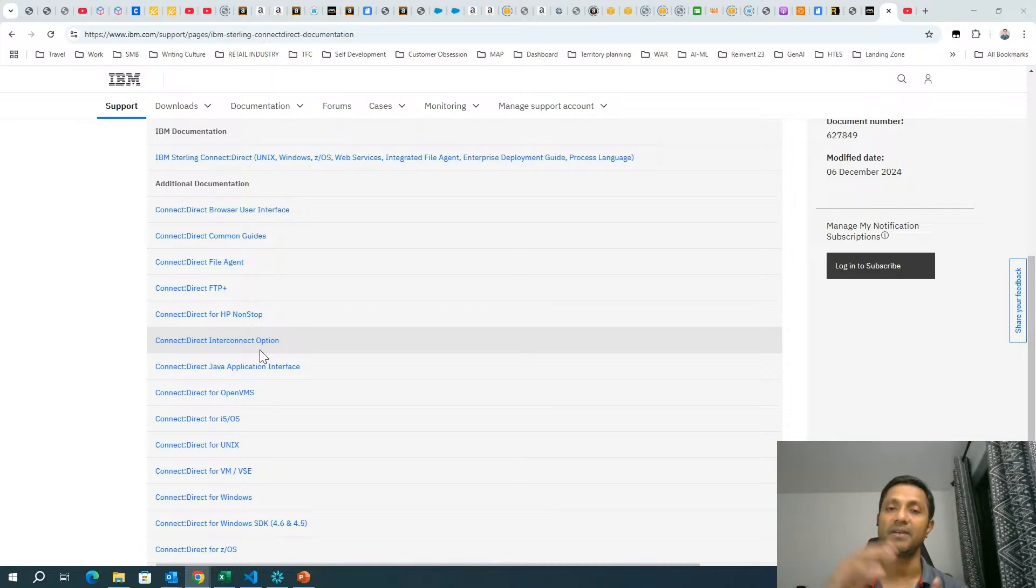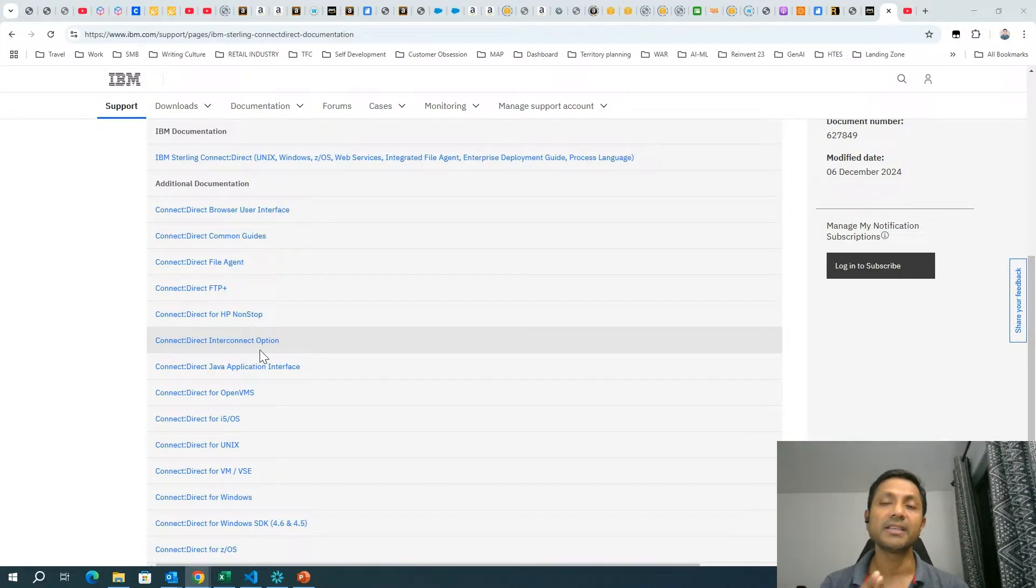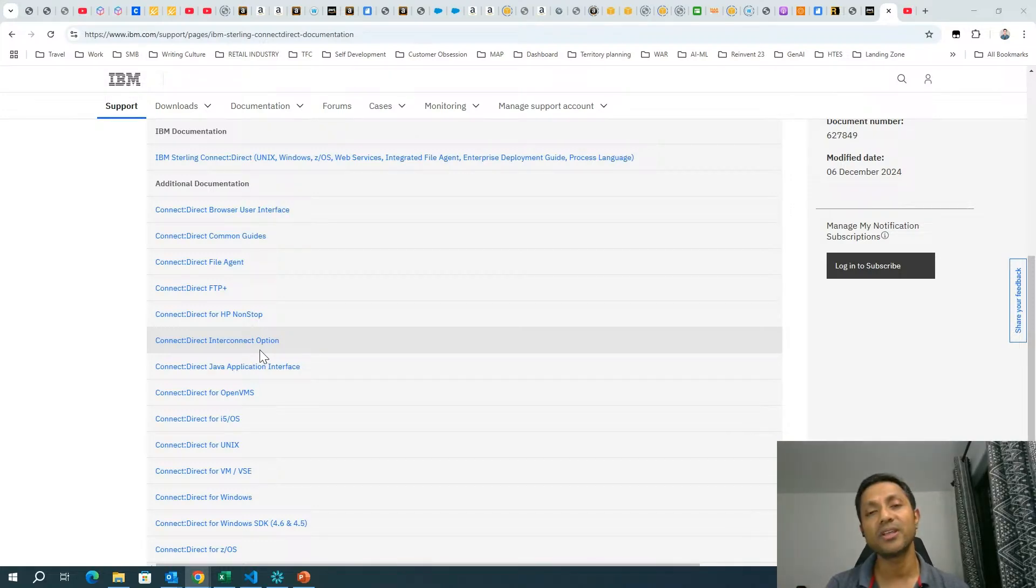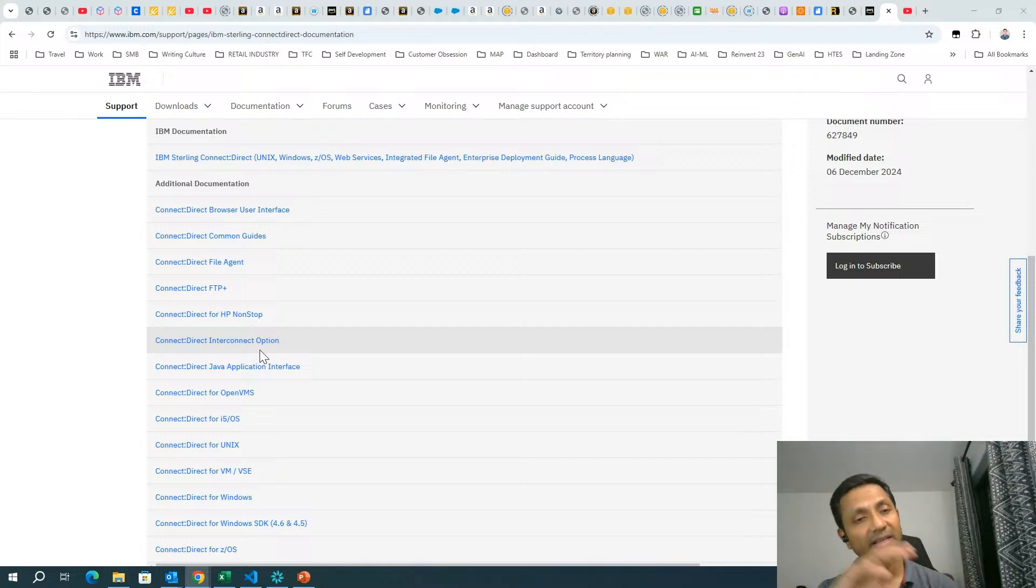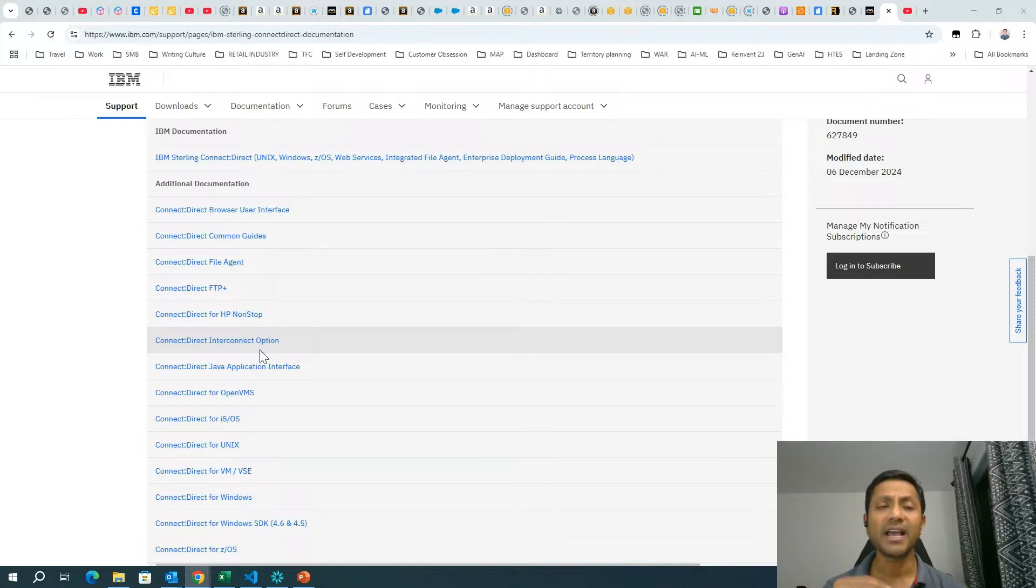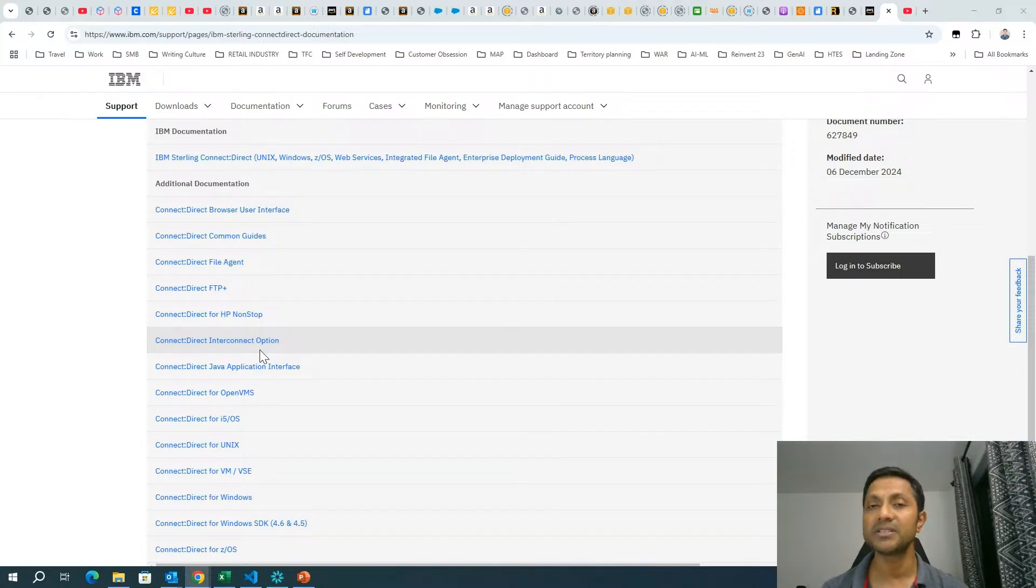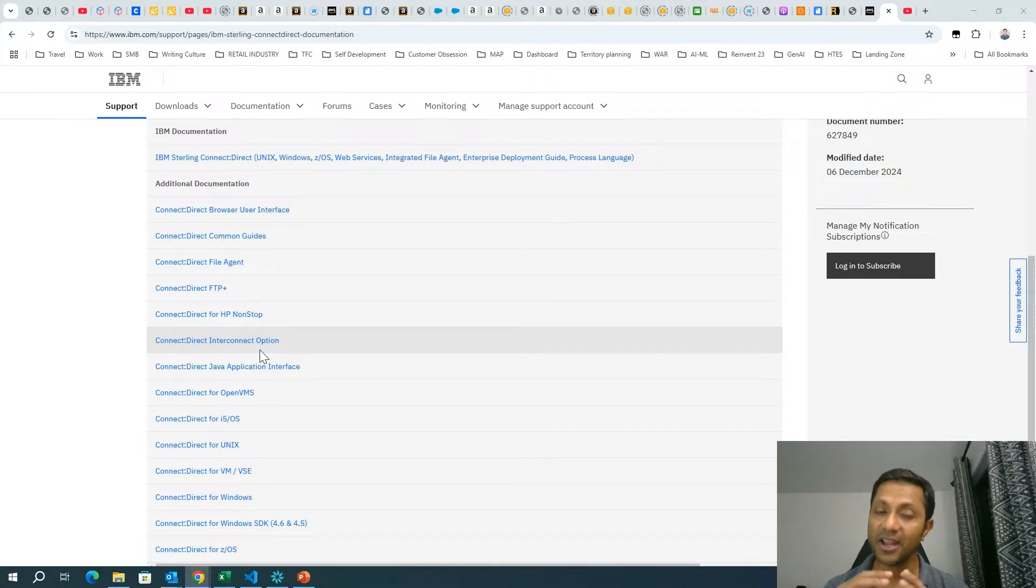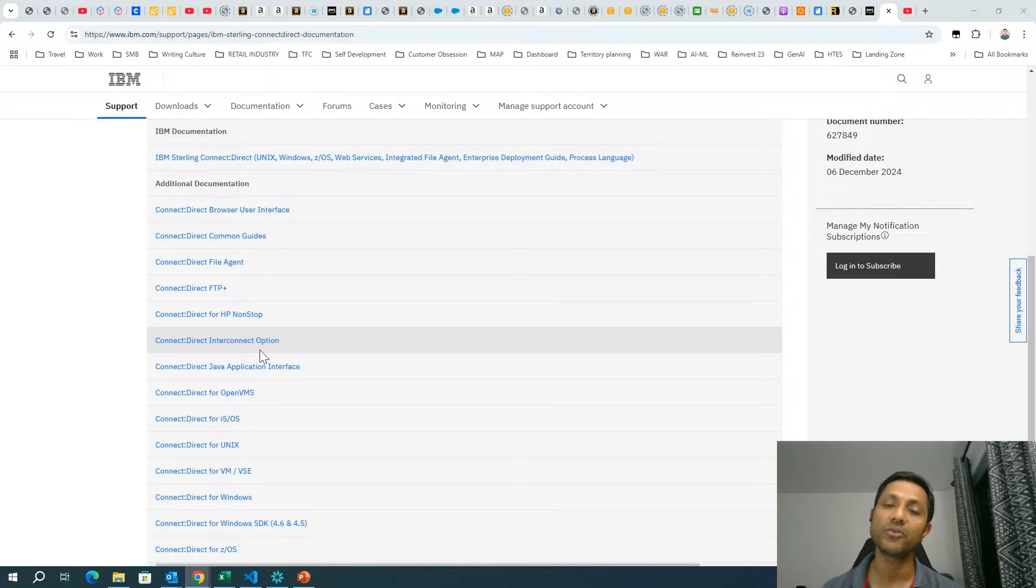The destination to which that Connect Direct node is initiating the communication to is called the S node. And can be vice versa. Mostly Connect Direct product and the protocol is actually widely used in financial services like banks, where one bank is communicating with another bank. Why is it most secure? Because this Connect Direct protocol has never been breached so far. It's very robust.